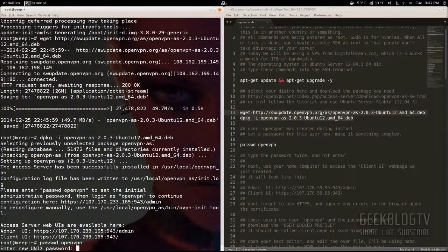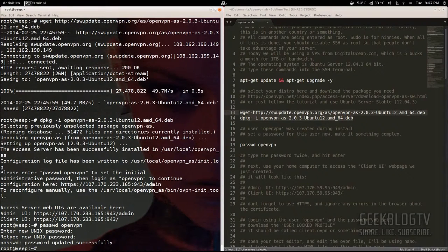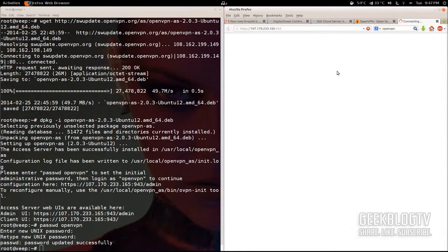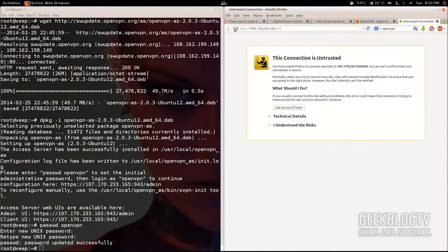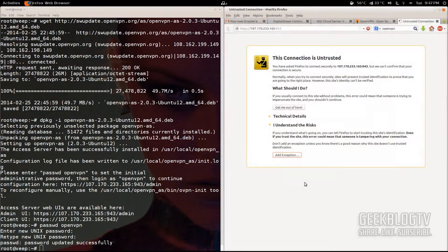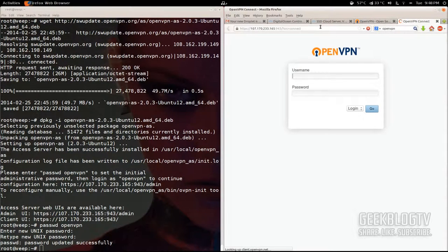Hit enter and then type in your password. Make it something complex with letters, numbers, and symbols, but make sure it's something you can remember. Type it in a second time to confirm. From here we need to go to the client UI and download our key file. Hit 'Open Link' and it should take you right to it. If you get an error from Firefox, don't worry — it's because we signed our own HTTPS SSL key. Just click 'I understand the risks', 'Add Exception', 'Get Certificate', and 'Confirm Security Exception', and it'll forward you to the right page.